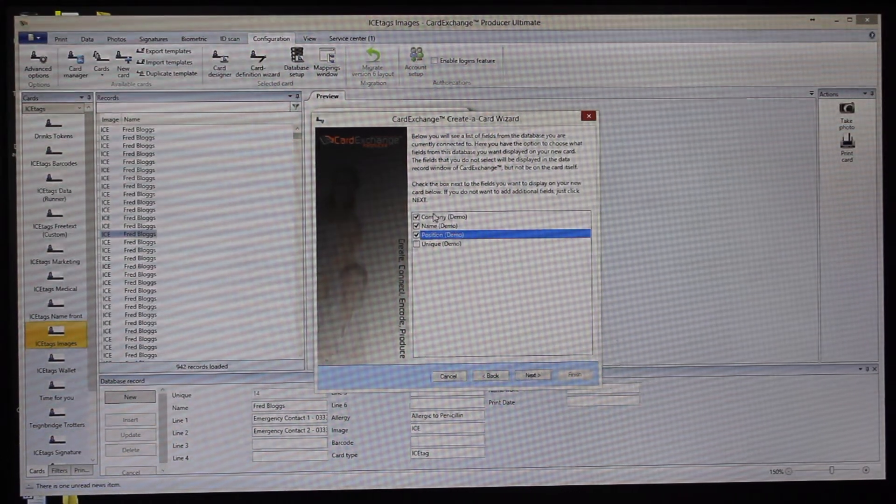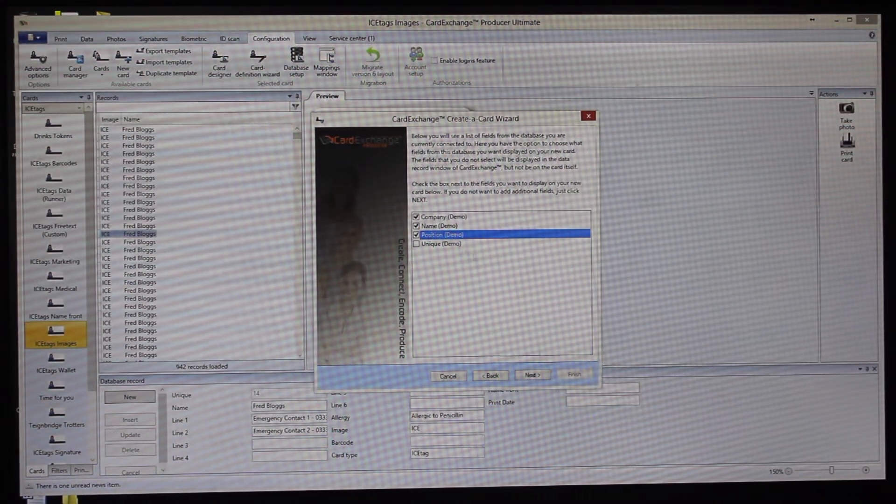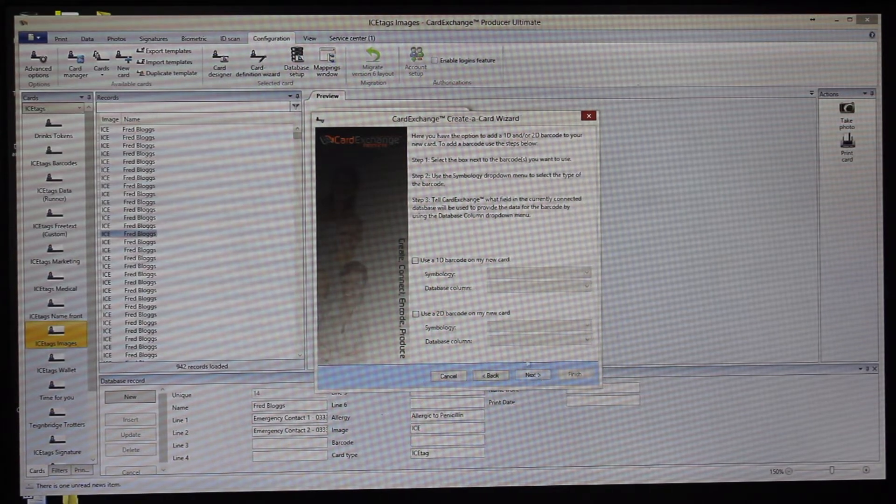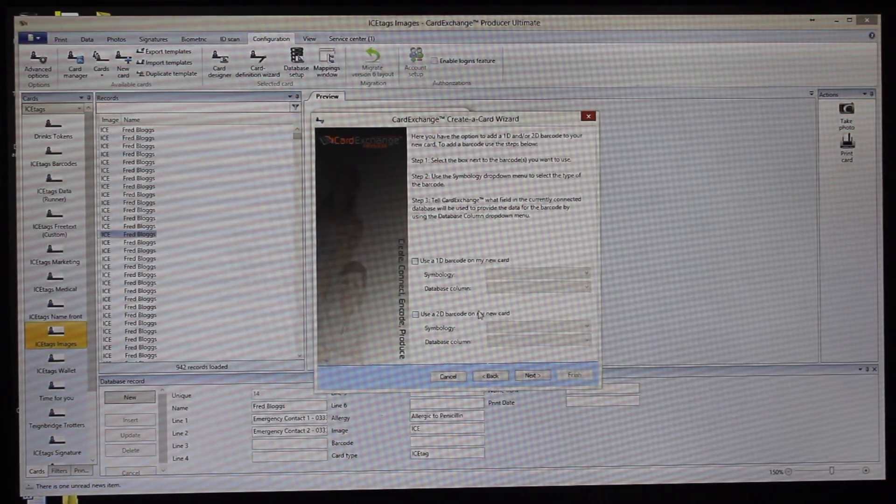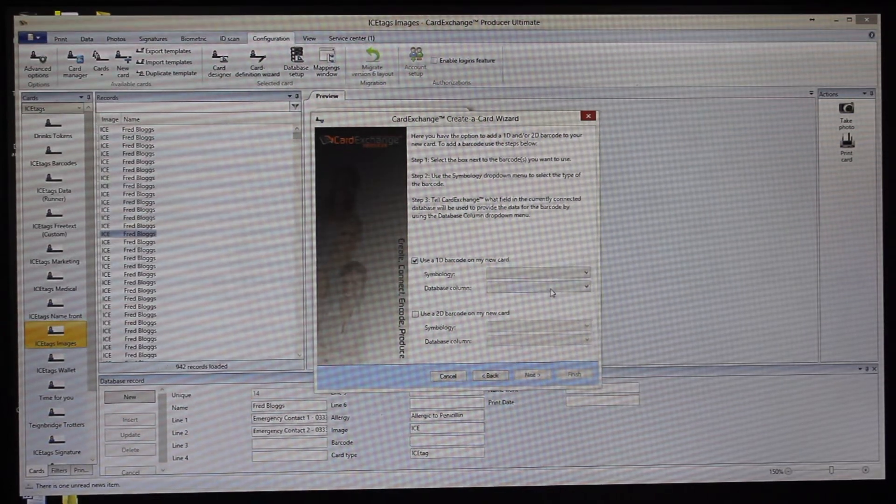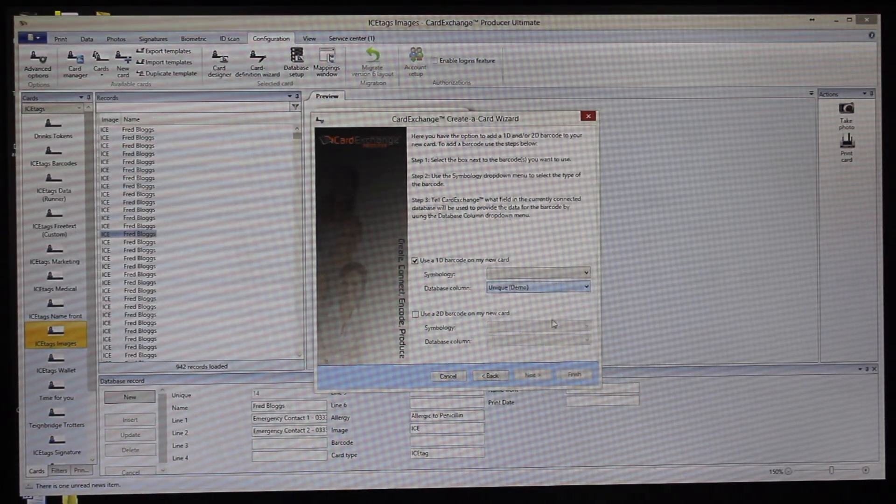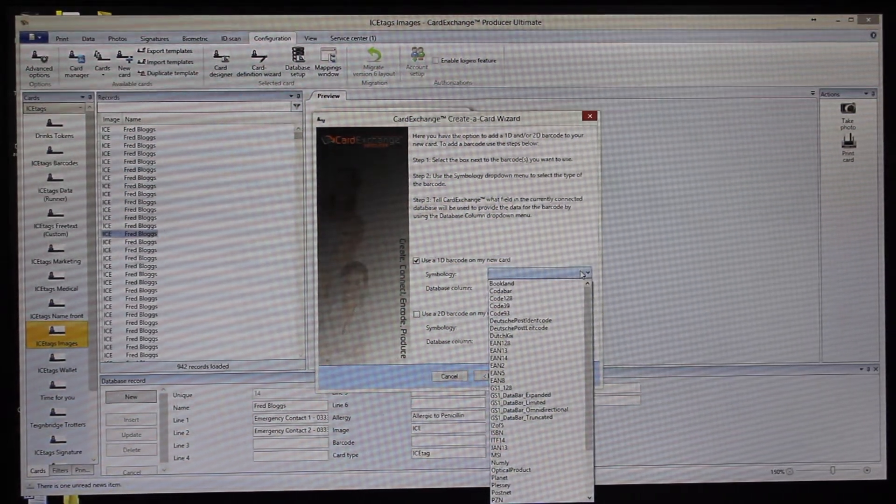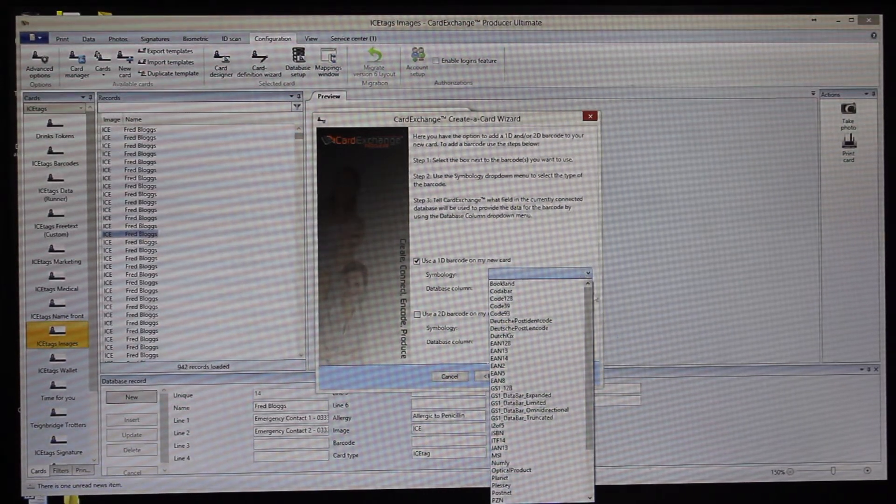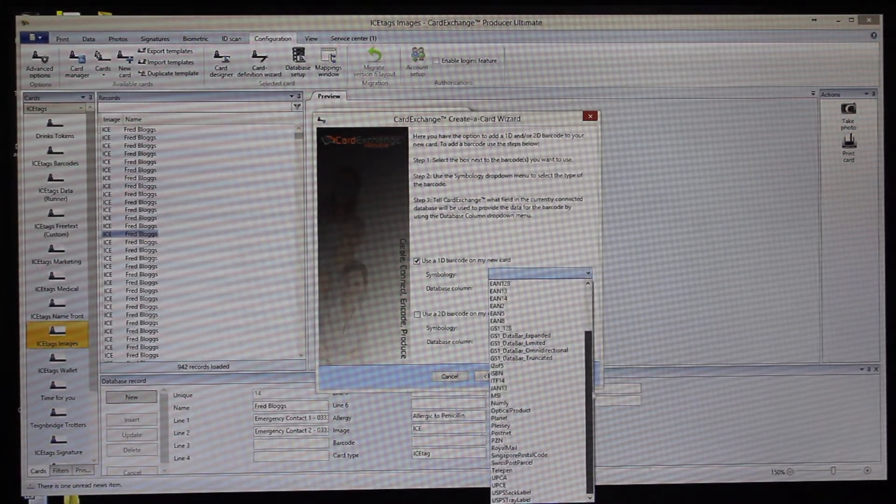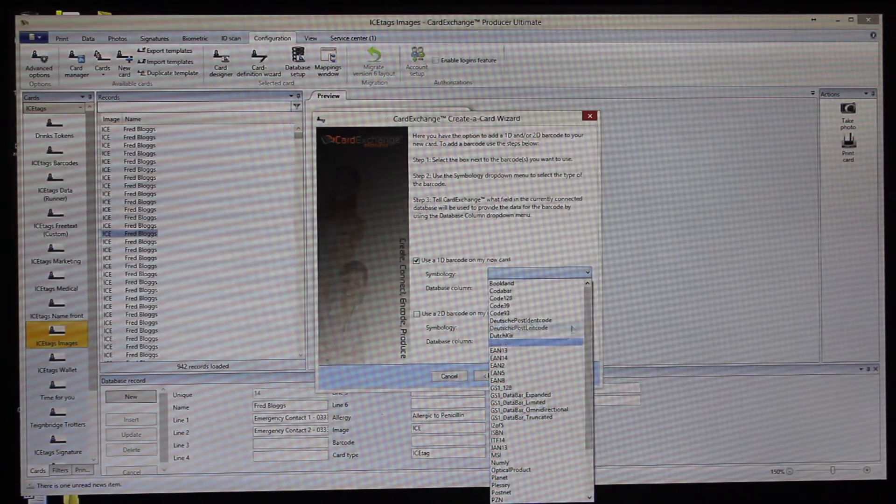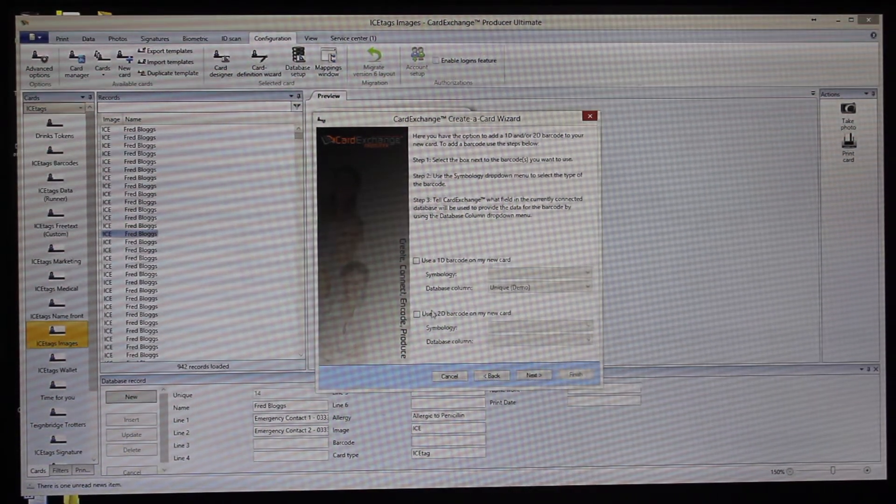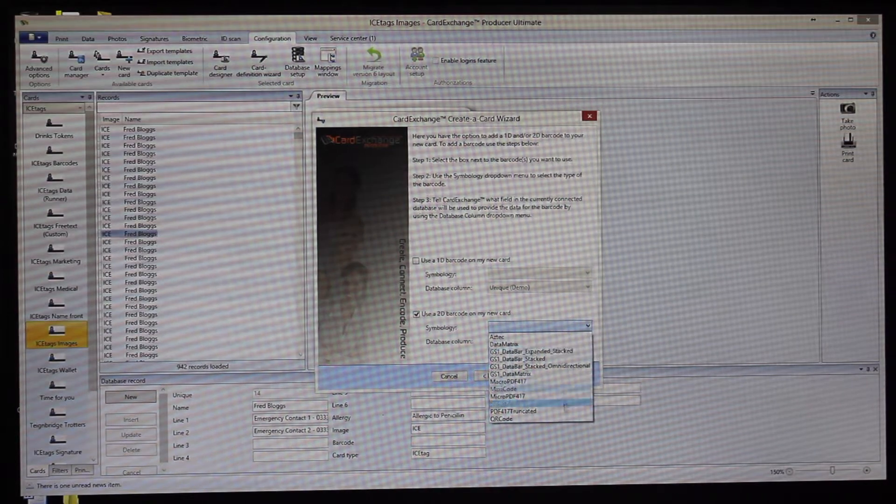Add barcodes, so 2D and 1D. And again, you can choose these to be linked to any particular field within your data source. You can see here you've got multiple barcode fonts that you can use and the same goes for 2D as well.